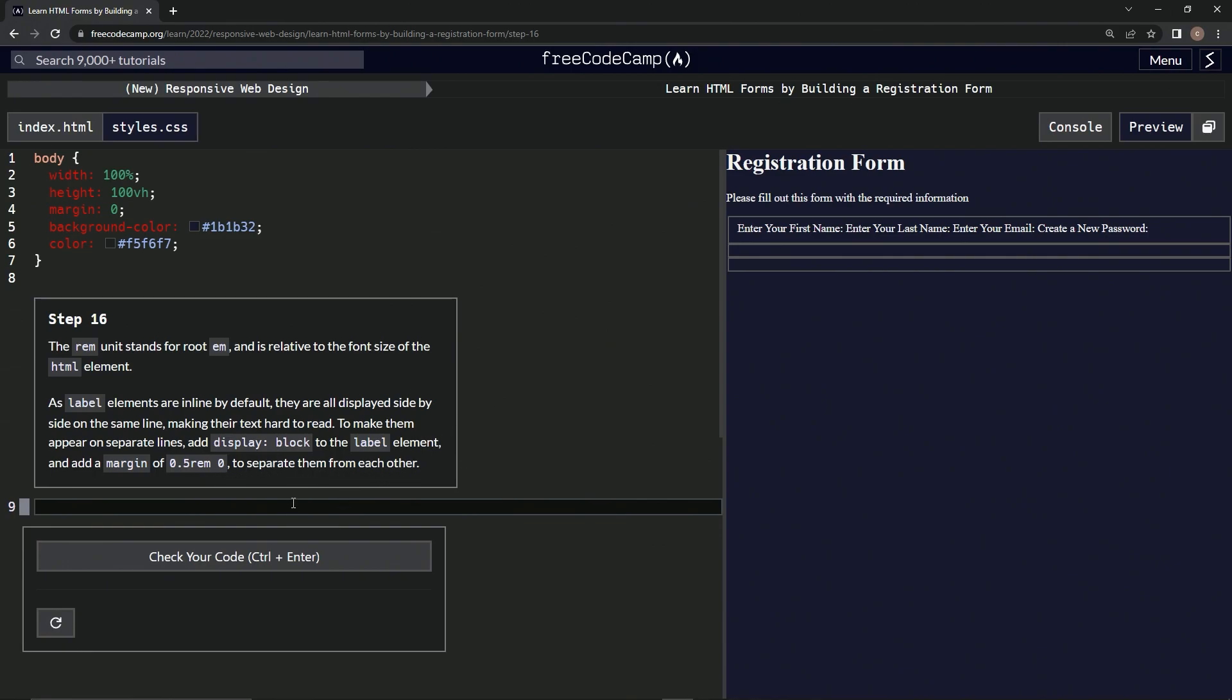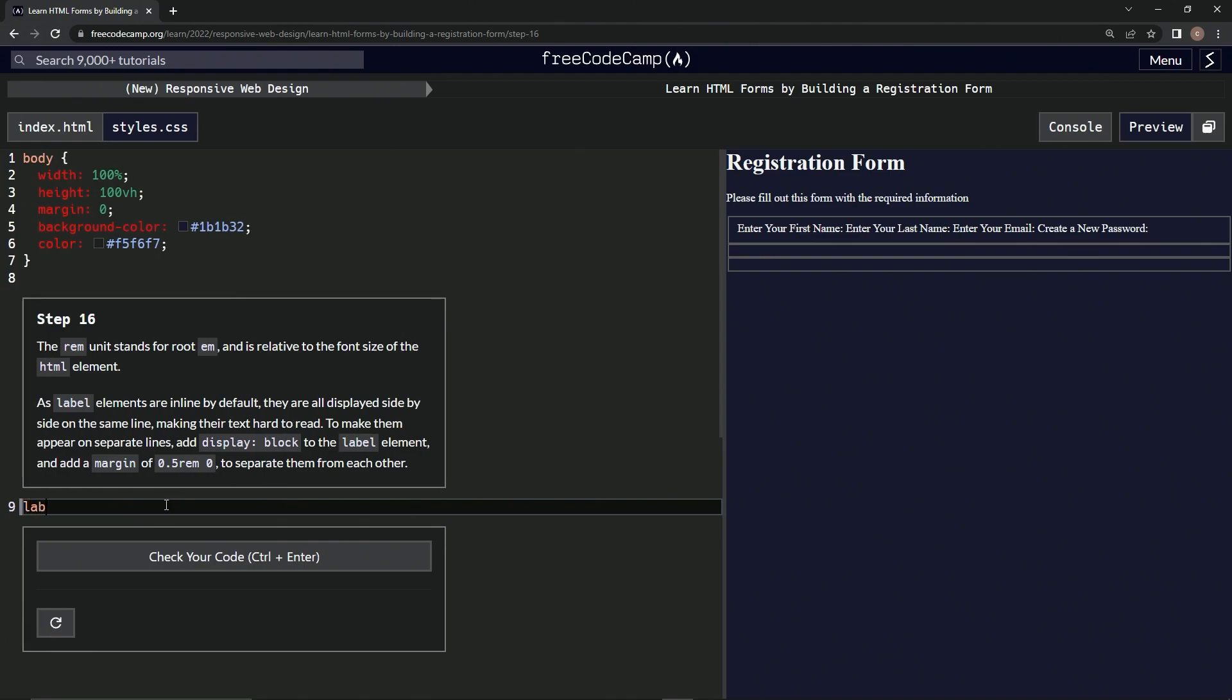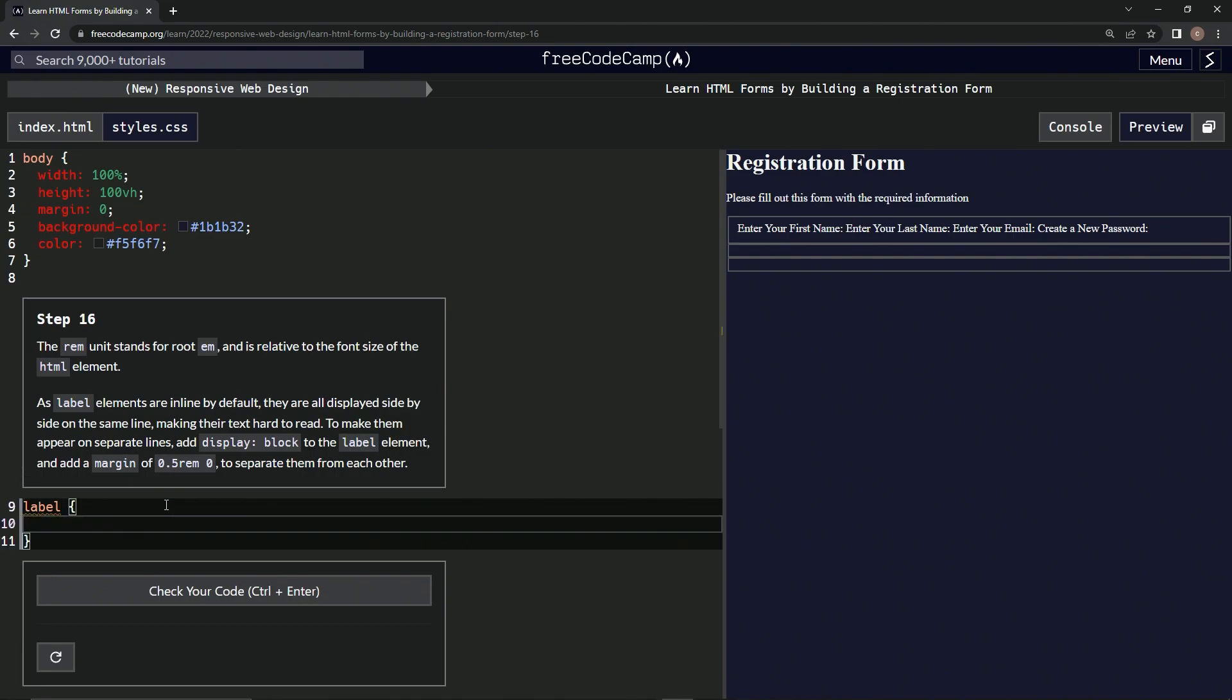Okay, so we're going to make a new CSS rule for label right here. So label, curly braces, we're going to have display, and we're going to have that be block.